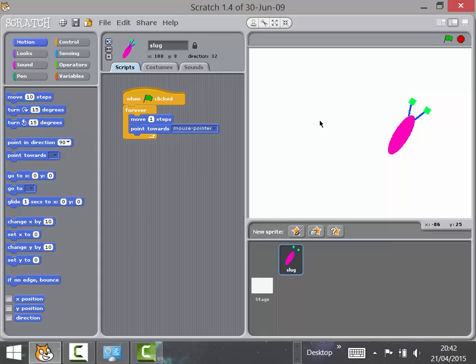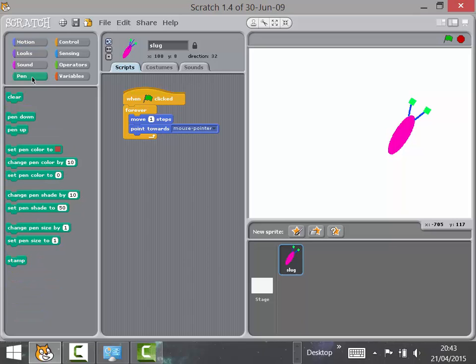Now let's look at adding a pen trail, which may be one of the things the children came up with. You might ask: can you remember what block we used to actually draw lines? Some children might remember back to the smoking car. If they're really not sure, give them a hint by dragging out a block — but actually a lot of children remember the Pen Down block.